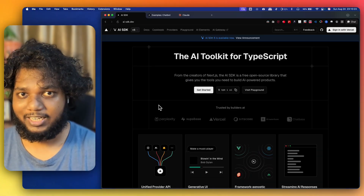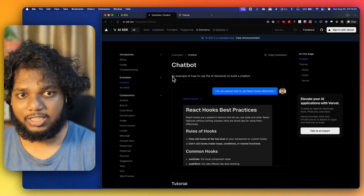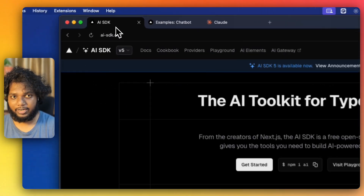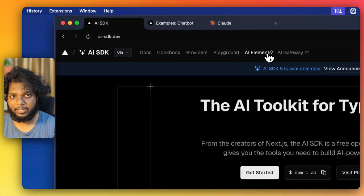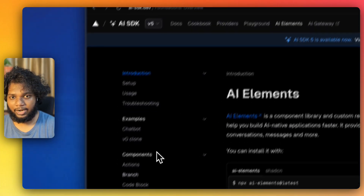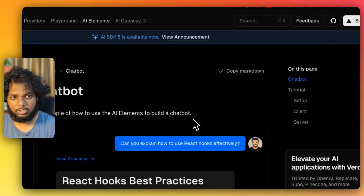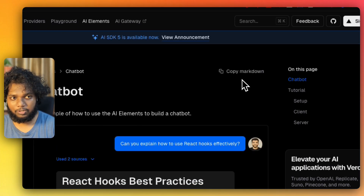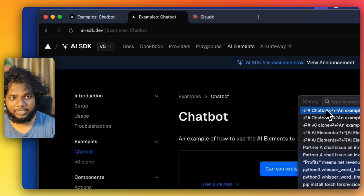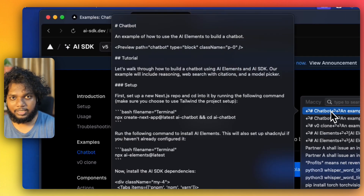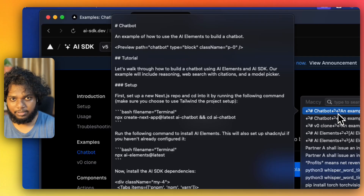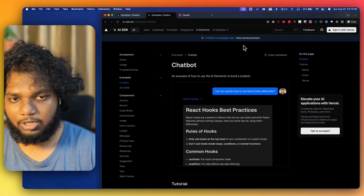So let's get started. This is one example of the AI Gateway. You can get here directly by going to AI Elements and go to chatbot, and you can copy this markdown. We'll copy this markdown and read what exactly it contains — it shows the tutorial on how to use this.